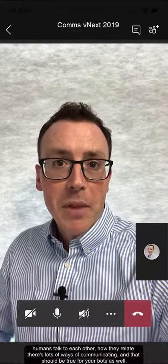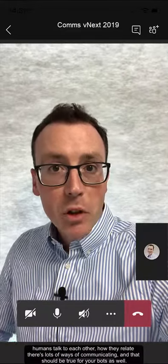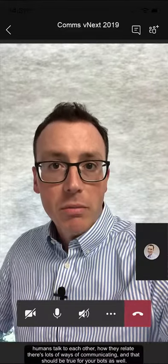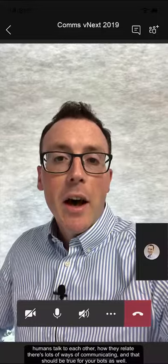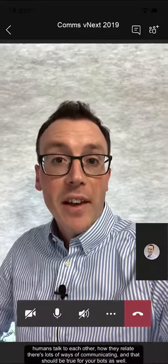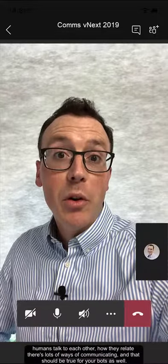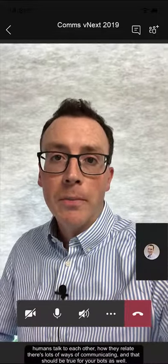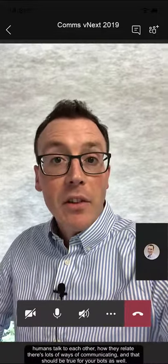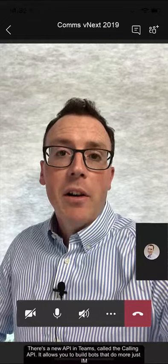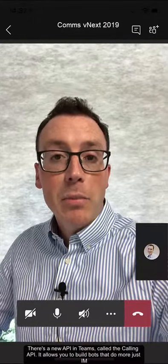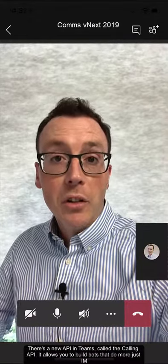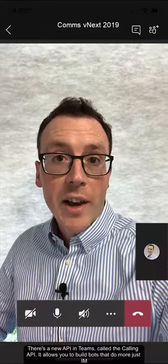It's also audio and it's video, because that's how humans talk to each other and it's how they relate. And there's lots of different ways of communicating, and that should be the same for your bots as well. Now there's a new API in Teams — it's called the calling API — and it allows you to build bots that can do more than just IM.